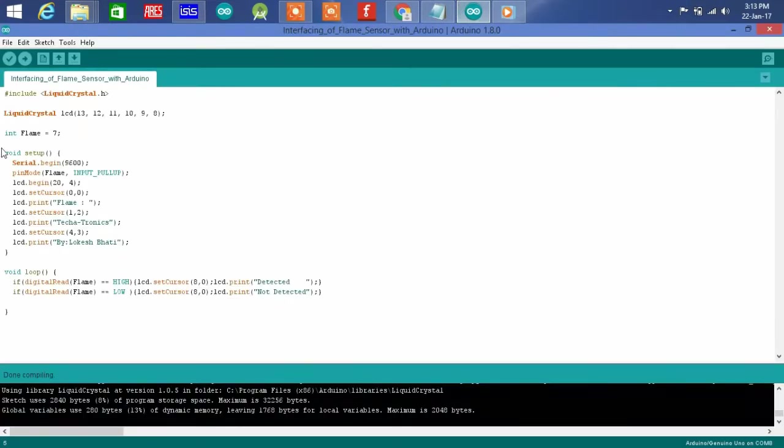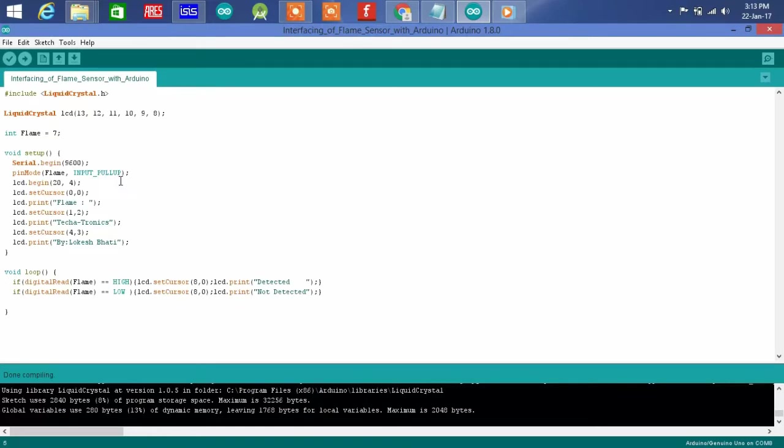Void setup, serial begin 9600, pin mode flame sensor input pull up, LCD begin 20x4, LCD set cursor print frame.